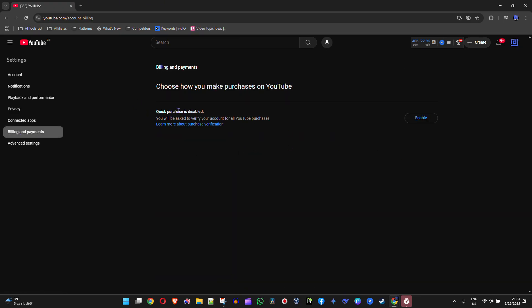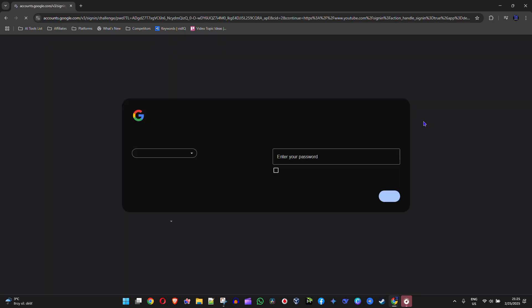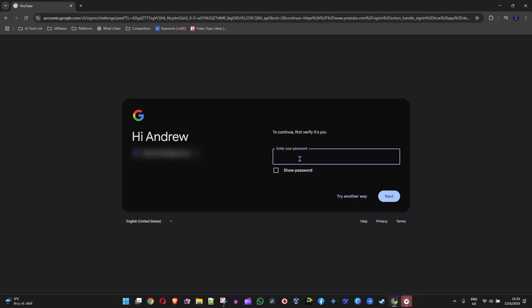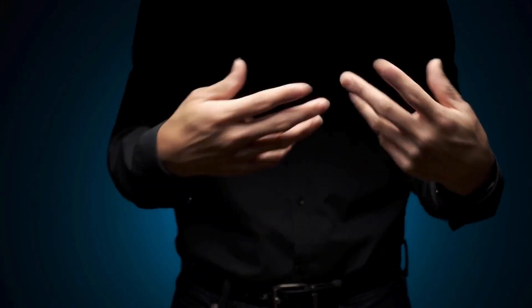Here you'll find Quick Purchase, which is currently disabled. If you want to enable it, just tap on that and it will request you to sign into your YouTube account.